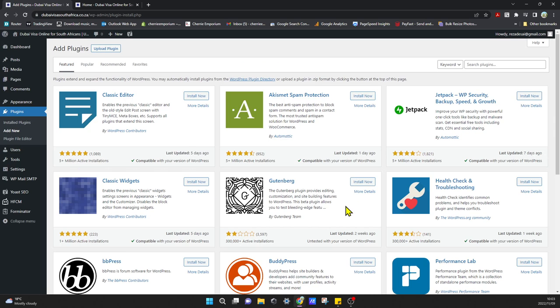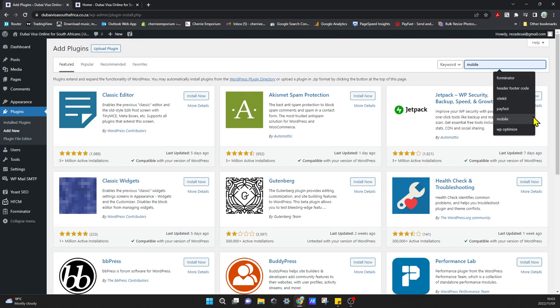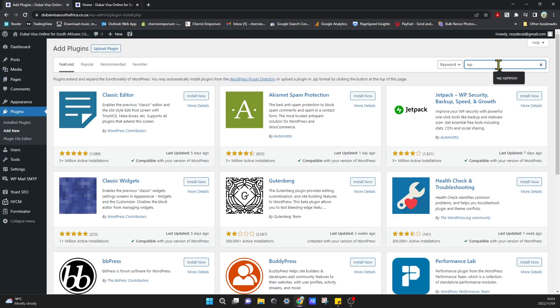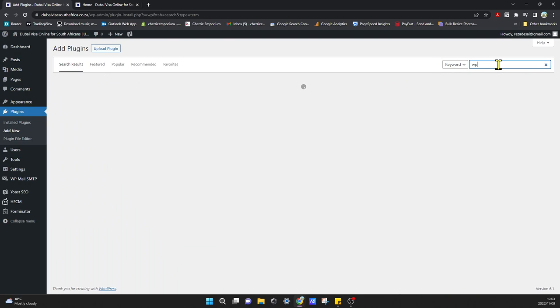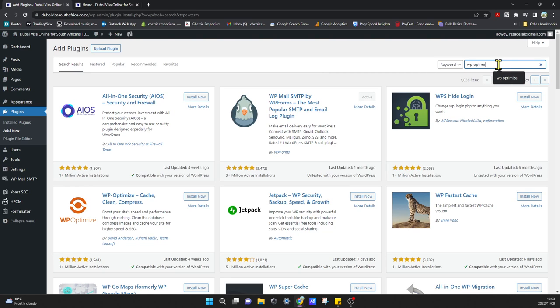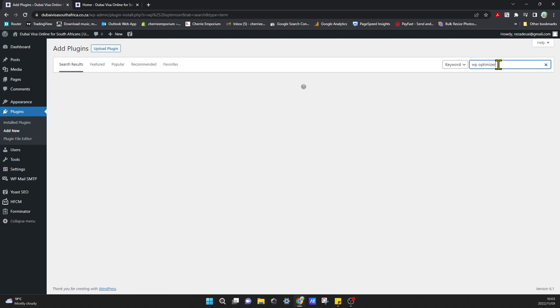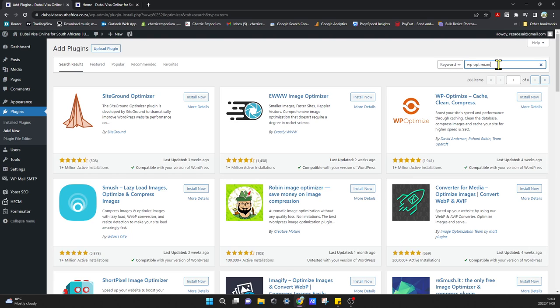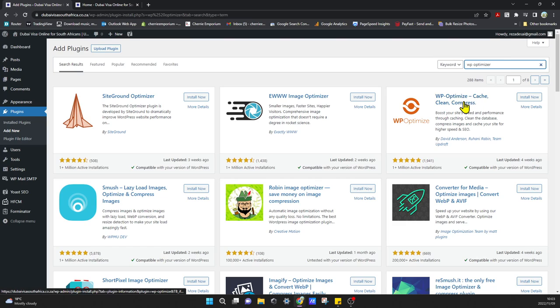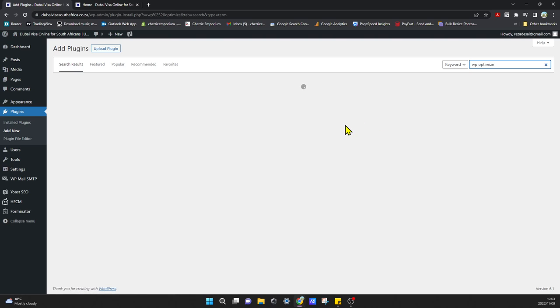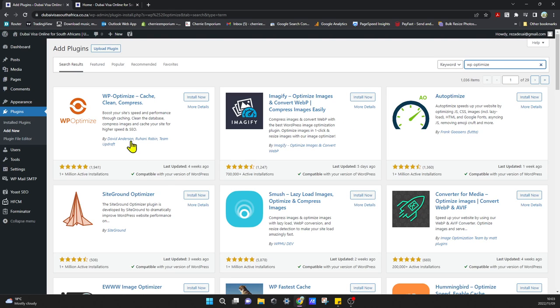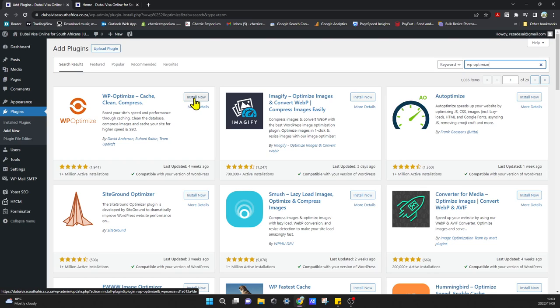And that's the issue I've been having all day. We come over here and search for WP Optimizer, or optimize, sorry about that. And we can just go ahead and click Install Now.